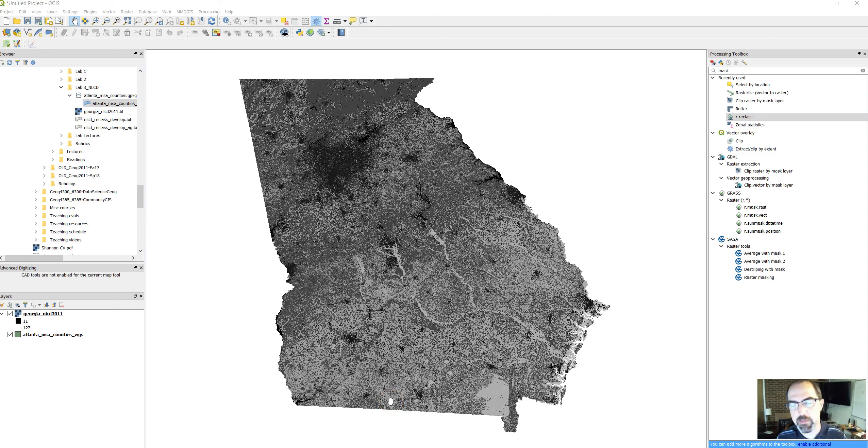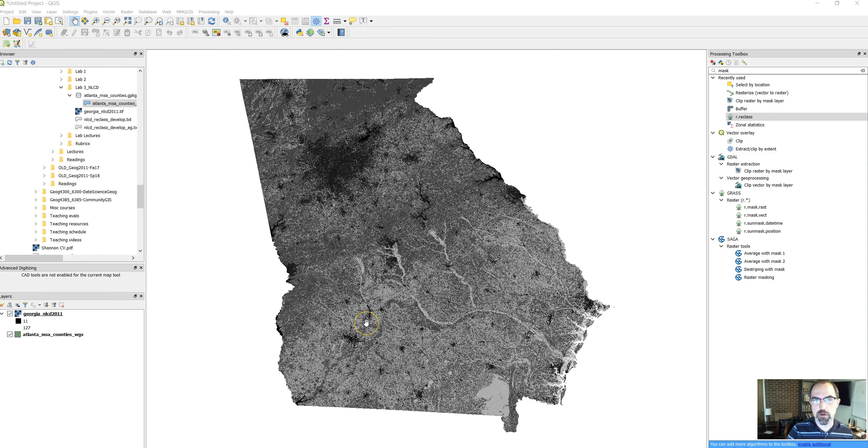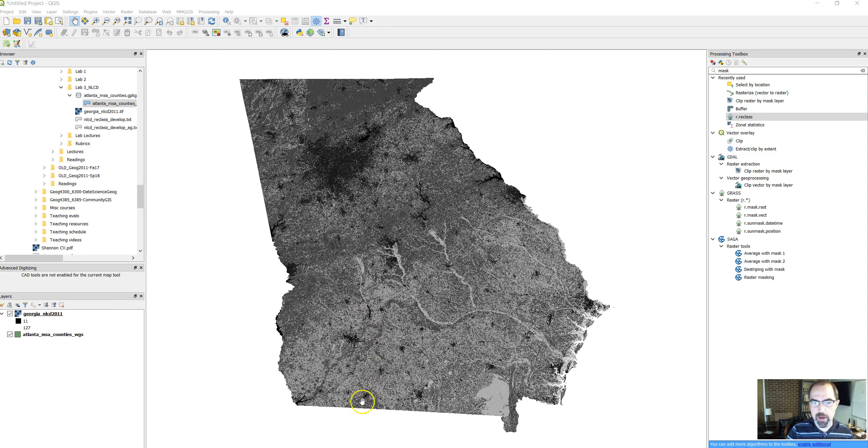Hey there, we're going to do some reclassification of a raster image in QGIS today. We're going to use the R reclass function to reclassify some data on land use in Georgia. This is using lab data from the GEOG 2011 Intro GIS class at the University of Georgia.